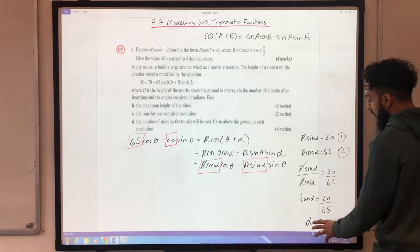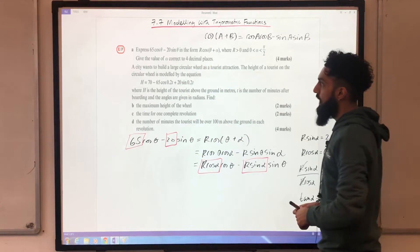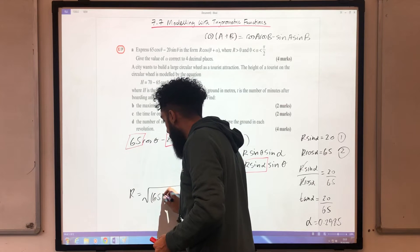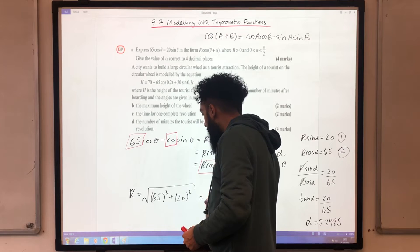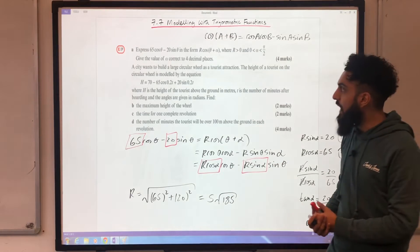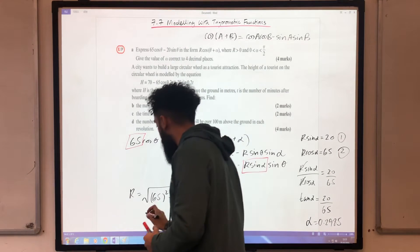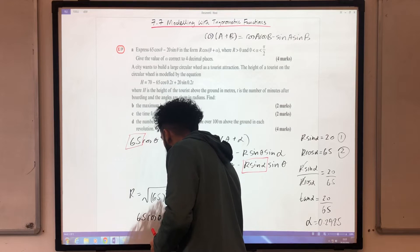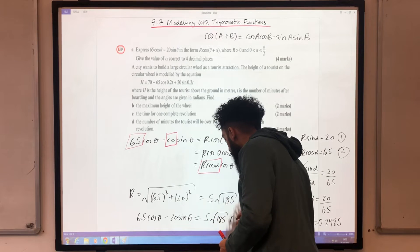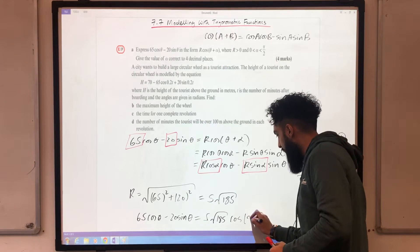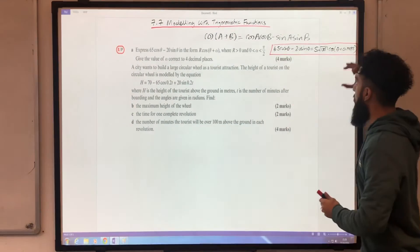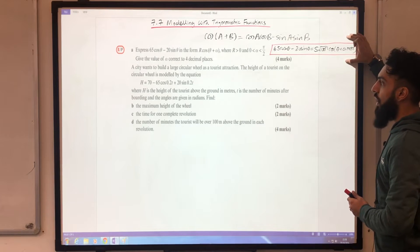Using my calculator, I obtain α = 0.2985 to four decimal places. To work out R, take the square root of 65² plus 20², which gives 5√185. So the final answer for Part A is: 65cosθ − 20sinθ ≡ 5√185 cos(θ + 0.2985). I'll keep this answer on the board as we may need to refer back to it.